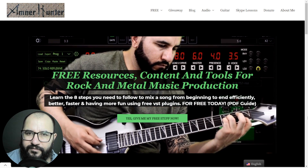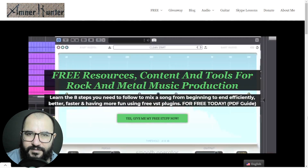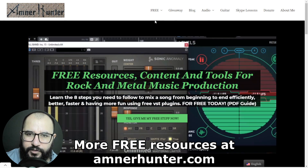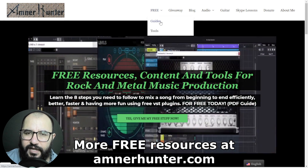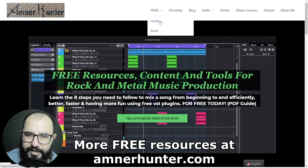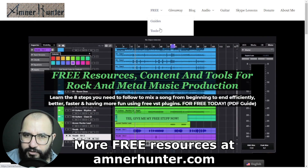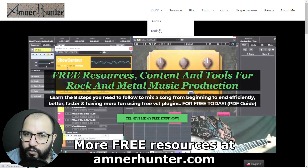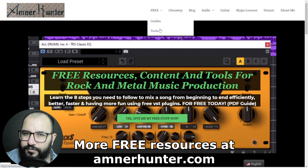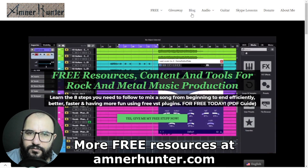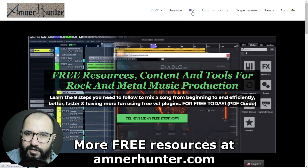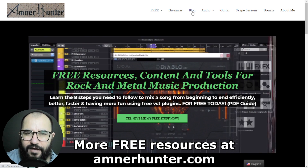Before we dive into the content, I would like to invite you to my website AmnerHunter.com. I have some freebies for you — free PDF guides and ebooks for music producers and guitar players, some free tools, a huge collection of guitar impulses, my Cubase mixing templates, among other utilities. Don't forget to check out my blog and this channel, which I'm updating weekly with tons of free content. So now let's get straight into the video.